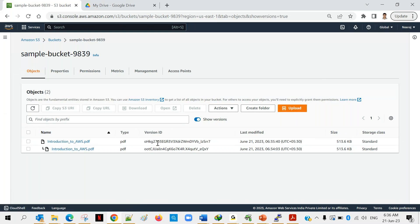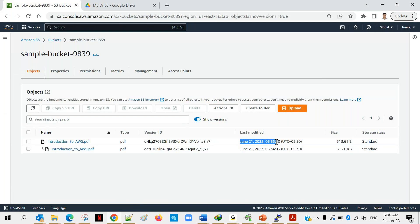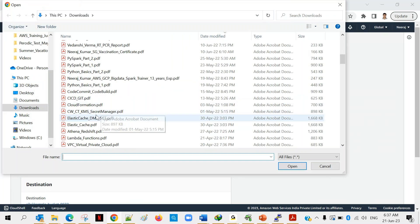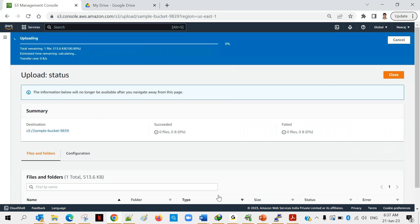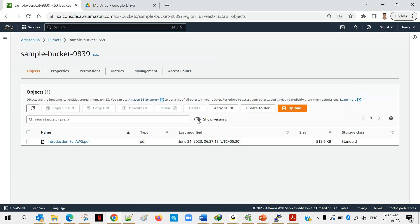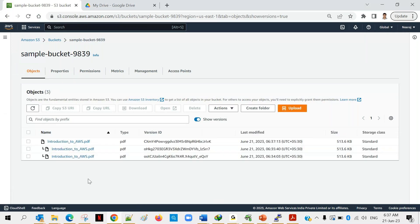Click 'Show Versions' and you can now see two entries for 'introduction-to-aws.pdf' — each with a unique version ID. The latest one shows time 6:35, and the older one shows 6:34 — about one minute apart. Let me upload it once more to demonstrate three versions. After uploading again and enabling Show Versions, you can see three versions: 6:37 is the latest, 6:35 is older, and 6:34 is the oldest — the first draft.